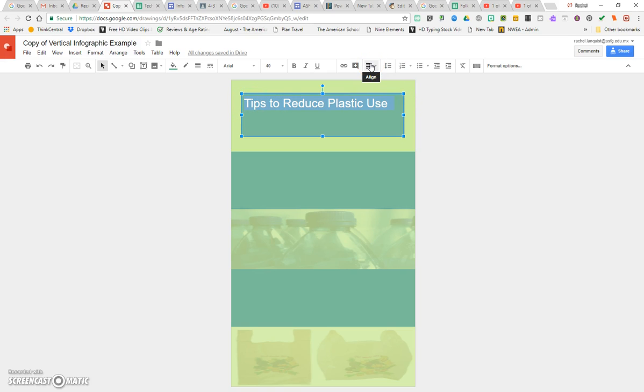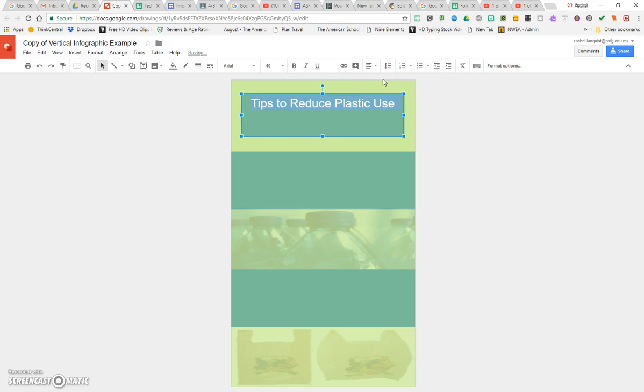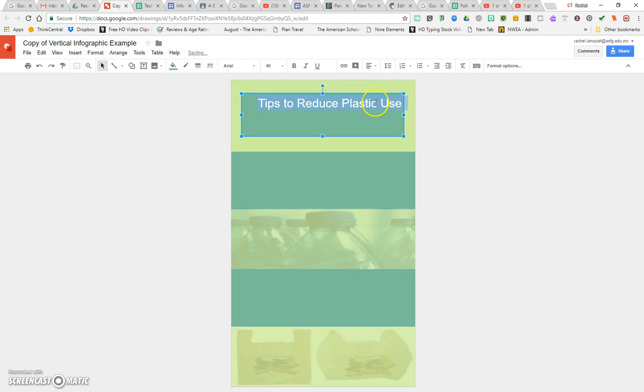You'll notice the word align, where it has these lines right here. If I click on it and go on top of it, one says it'll go to the left, go to the center, or go to the right side.